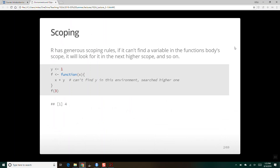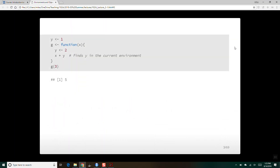I think we had this on Thursday, but I just added a few more examples for you to explore here. So here we've got y equals one in the global environment. Inside function g, we assign y is two, and so when we call g of three, g is a function of x, so it's going to take three, assign it to x, and return x plus y — three plus the two that's inside the environment for g — and it returns back five.